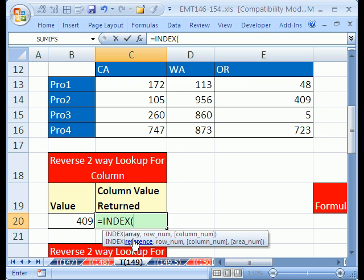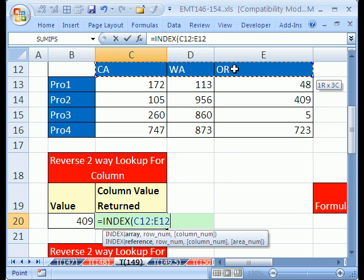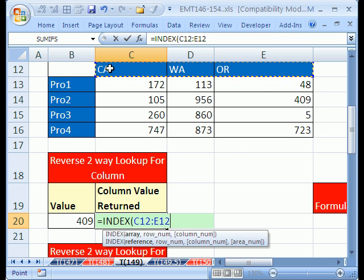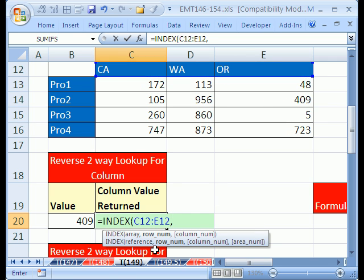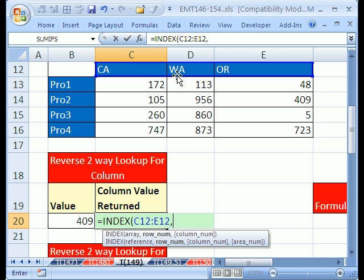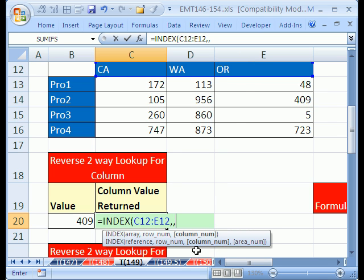For us, we're going to need a column number. So the array is this right here because we need to return one of those column headers. And then comma, well, row, that's not what we want. We need a column number here. If we were returning California, we'd need a one. If we were returning Washington, we'd need a two, an Oregon, a three. So I'll hit comma, and there it is, column number.